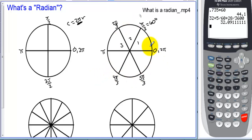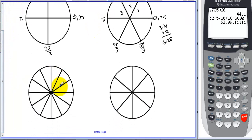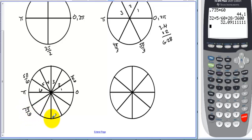All the way around the circle is 3.14 times two, so 6.28 radians. Now cutting pi into six pieces: pi over six, two pi over six (reduces), three pi over six (reduces), four pi over six (reduces), five pi over six, six pi over six is pi. Then seven pi over six, eight pi over six (reduces), nine pi over six (reduces), ten pi over six (reduces), eleven pi over six, and twelve pi over six is two pi.